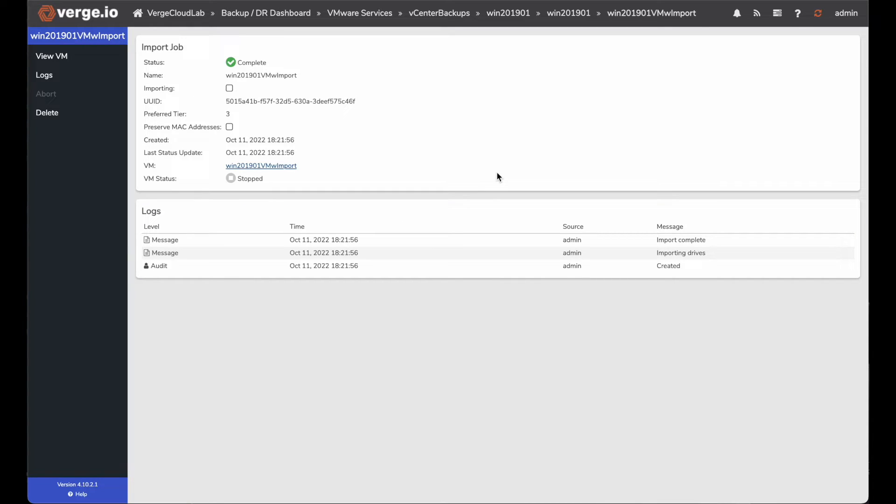Once it's submitted, it completes automatically. The reason it completes automatically is we're basically taking that VM backup that we've already run in our environment and it's stored in the Verge.io cloud. And we're turning it on as an import in our environment.